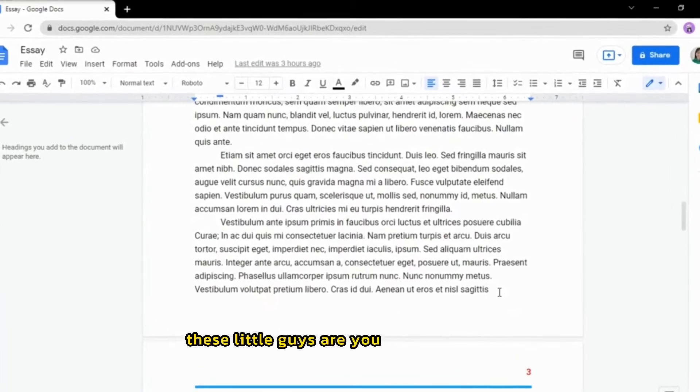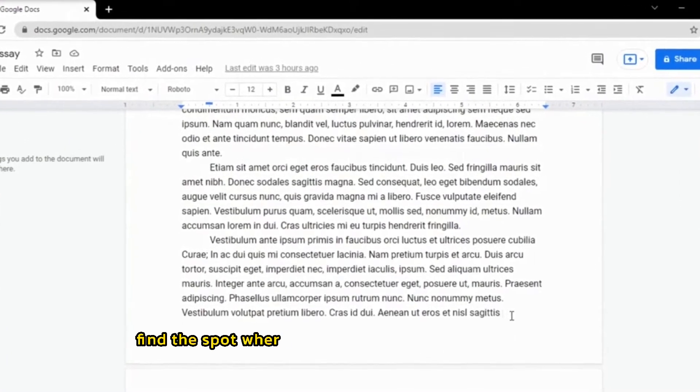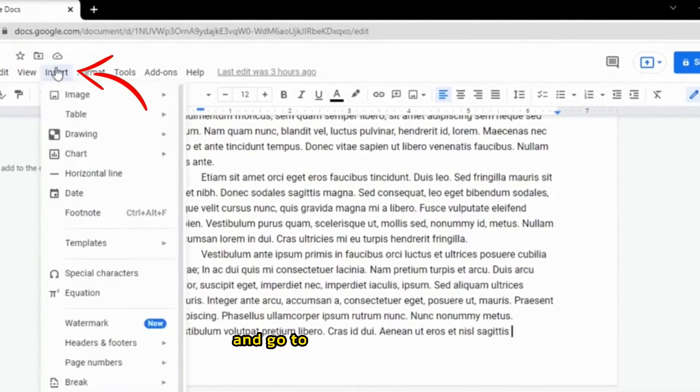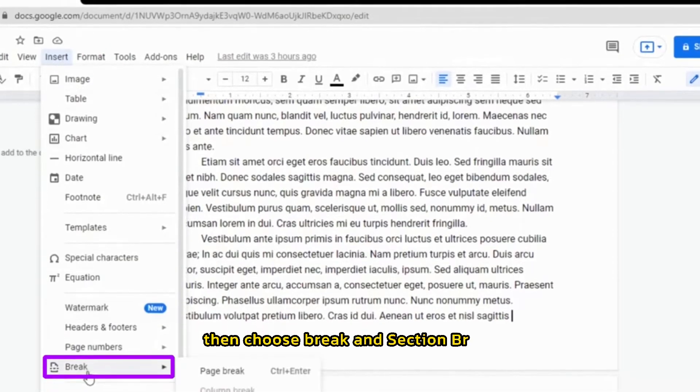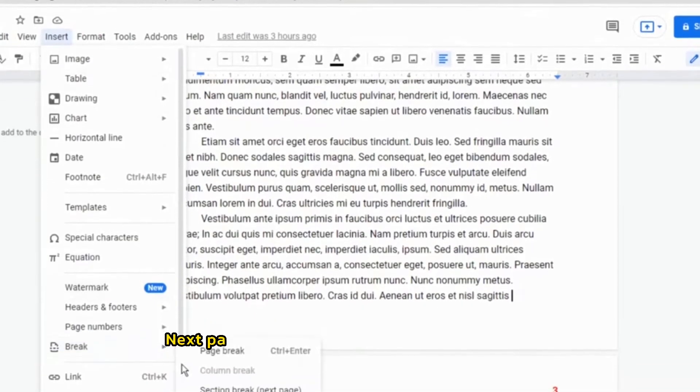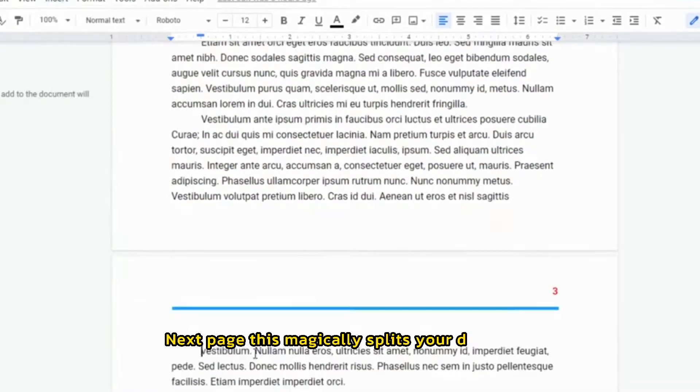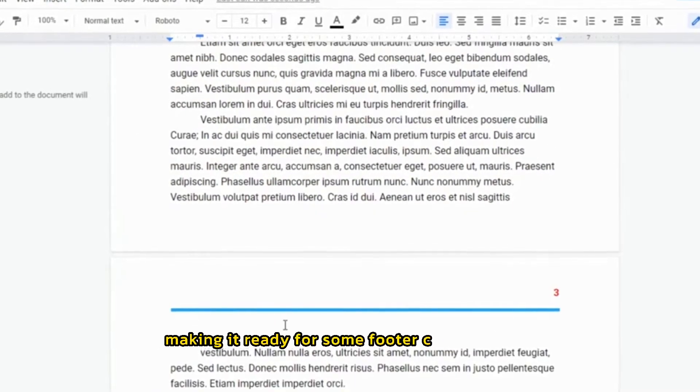Section breaks are your secret weapons. Find the spot where you want to switch up your footer and go to Insert in your menu, then choose Break and Section Break Next Page. This magically splits your document, making it ready for some footer customization.